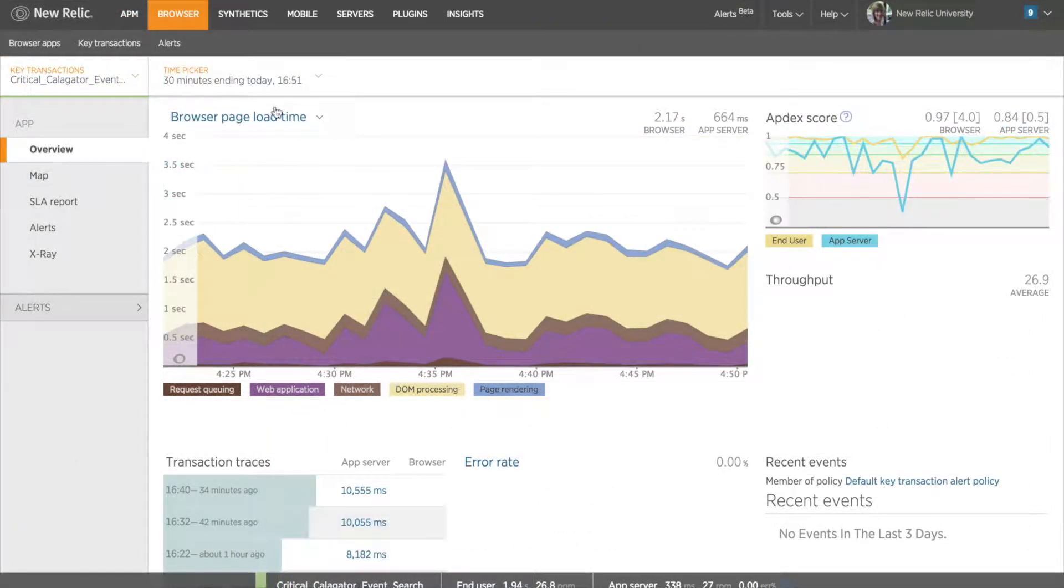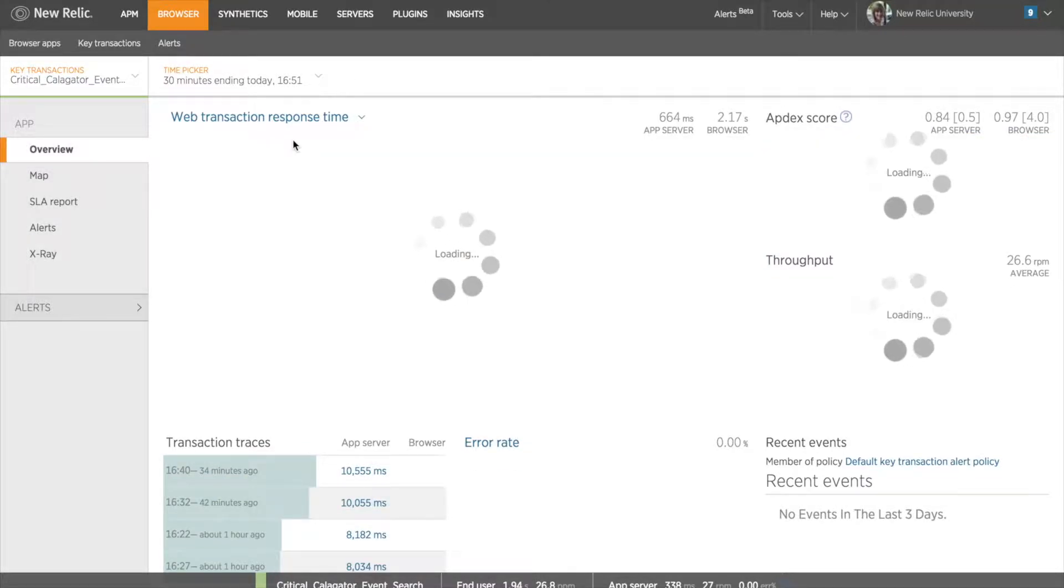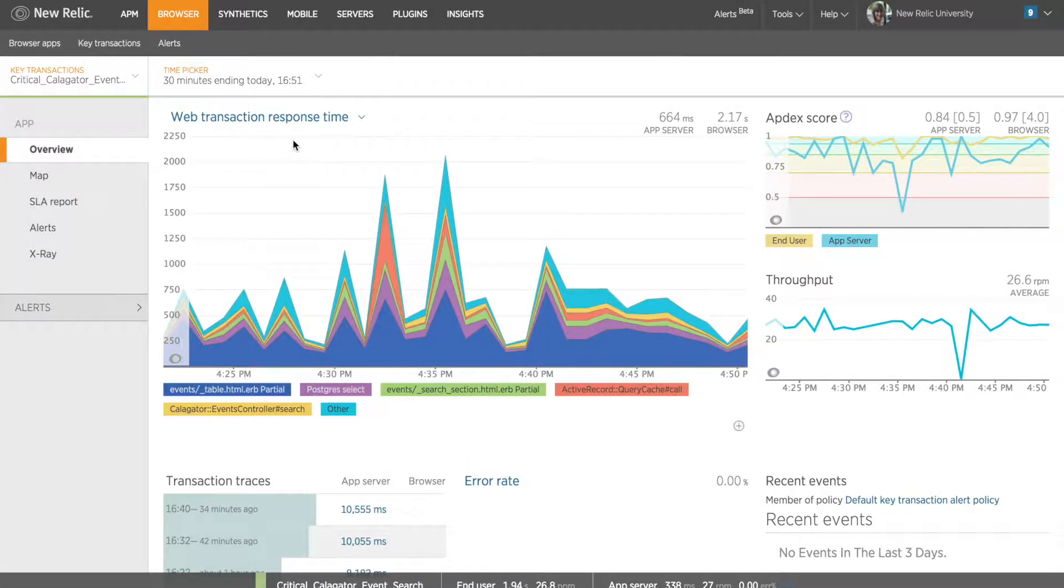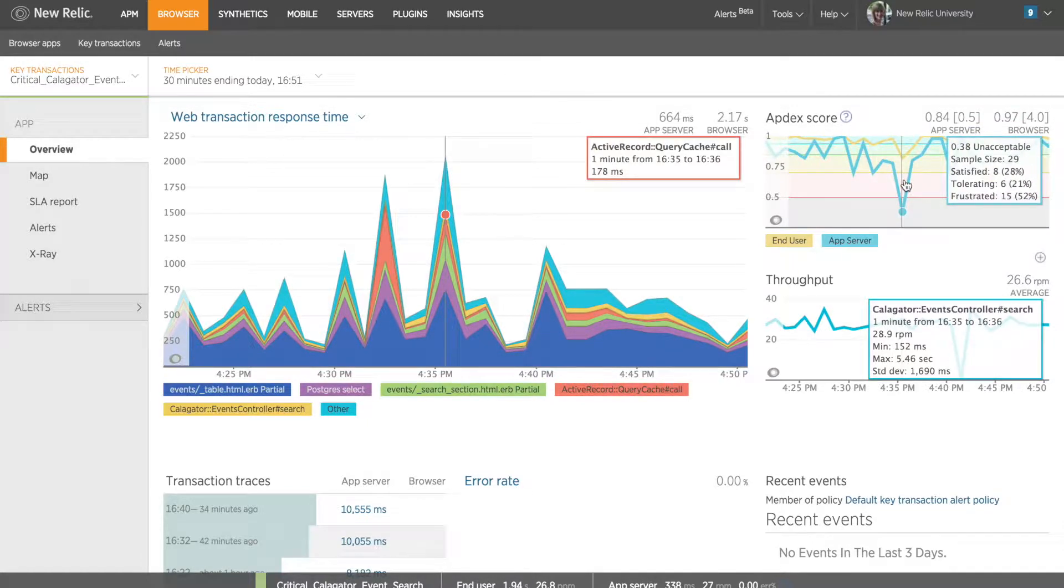By making this transaction a key transaction, I'll see data about this transaction as a subset of my app, complete with all the charts and data I would normally see, but focused completely on this single transaction's performance. This is a great way to really drill into a single element of my app and understand how it performs over time and under a variety of conditions.